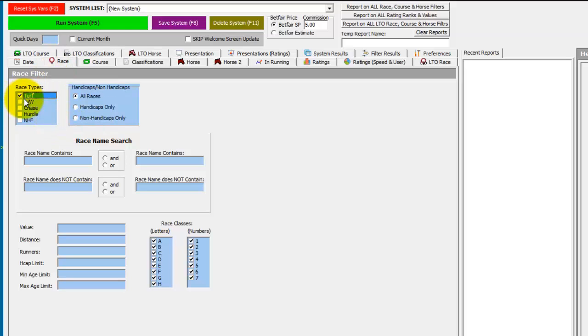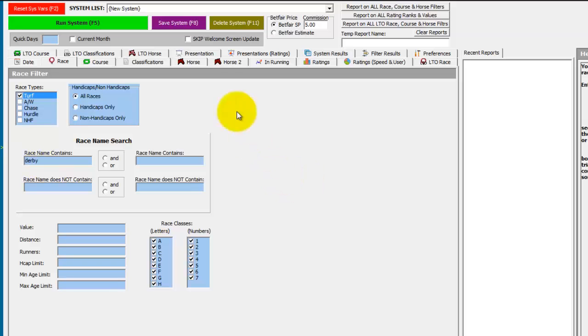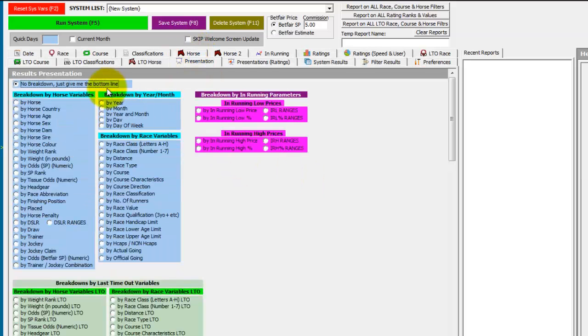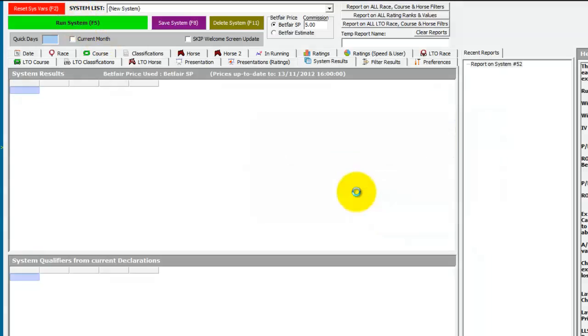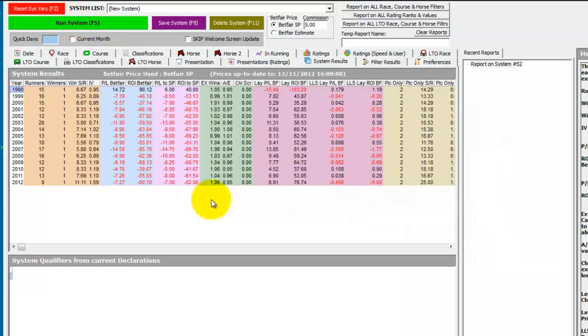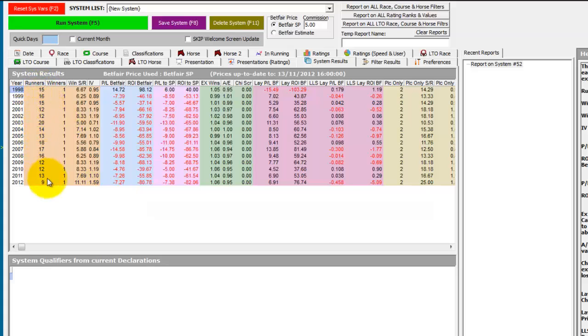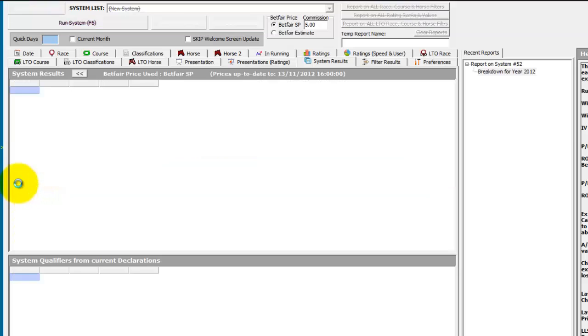We know it's a Group 1 race, so in the classifications we just select Group 1. We know it's a turf race and of course it says Derby in the name. We then present by year and then run the system, and you can see we found all the Derby races from 98 to 2012.